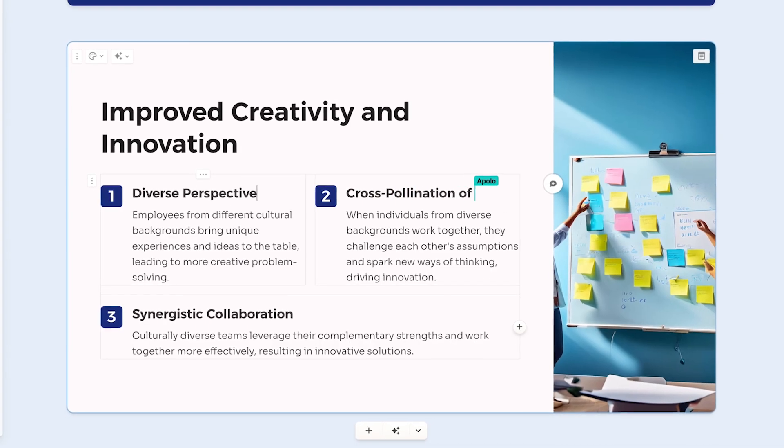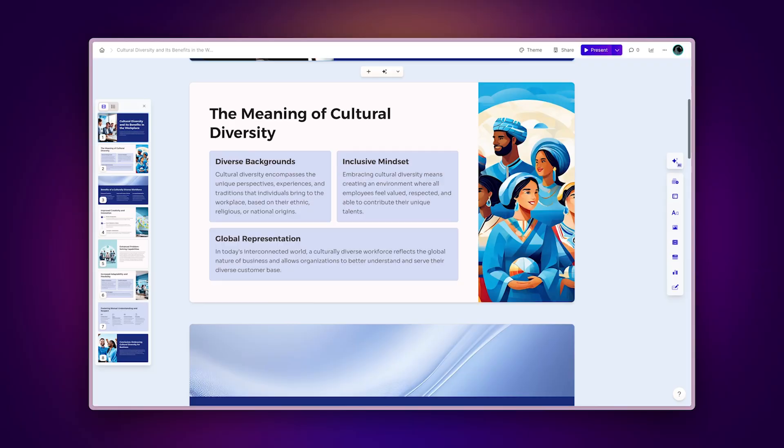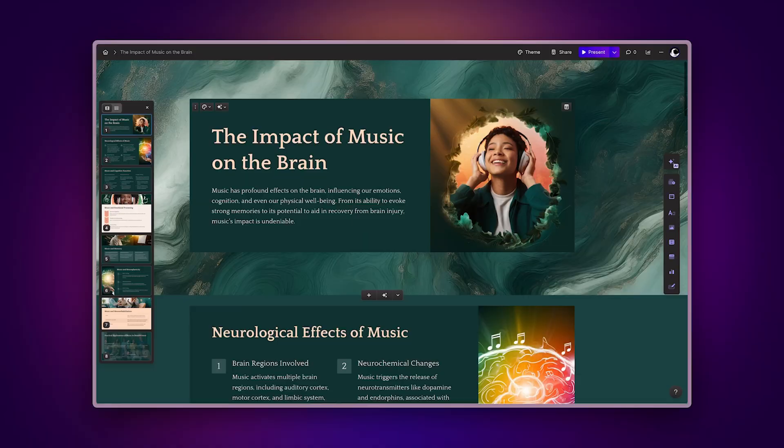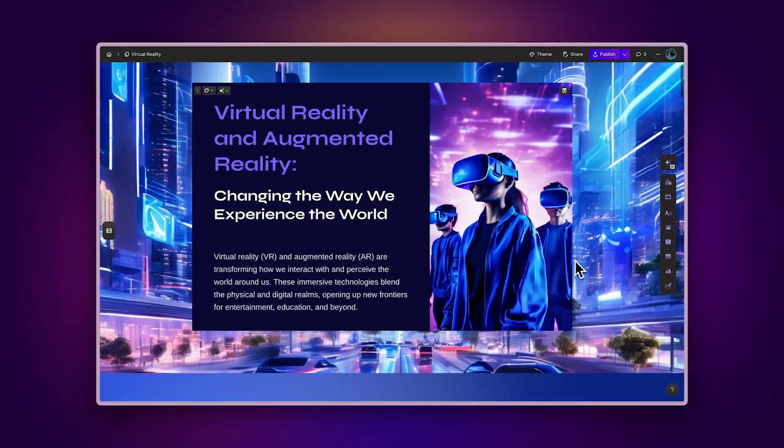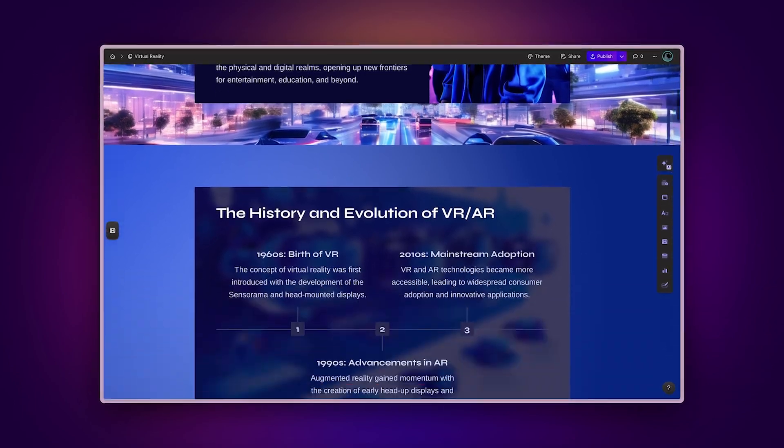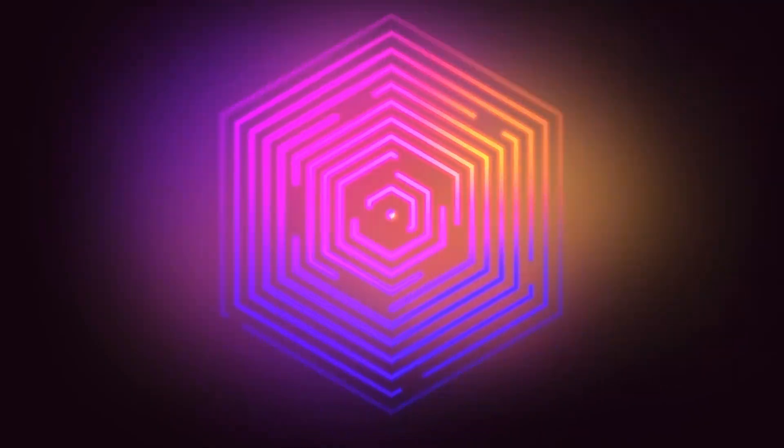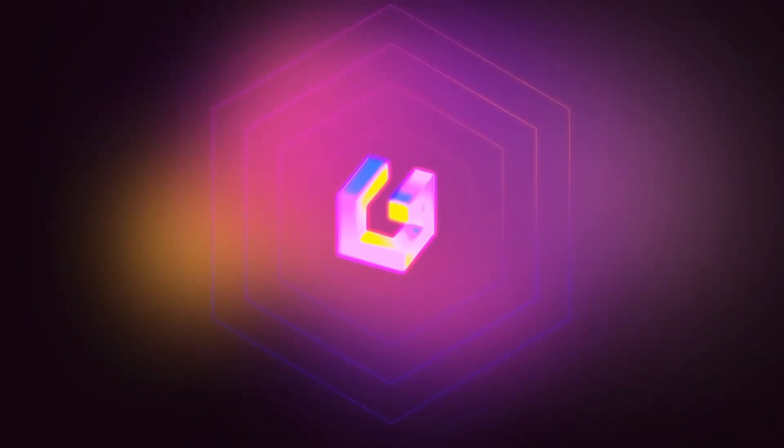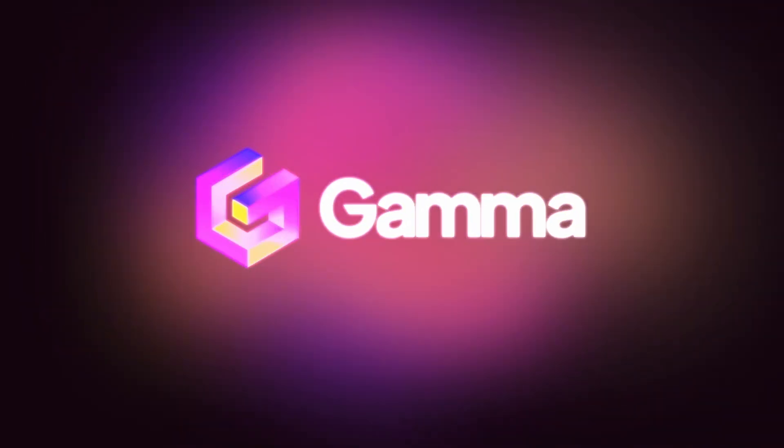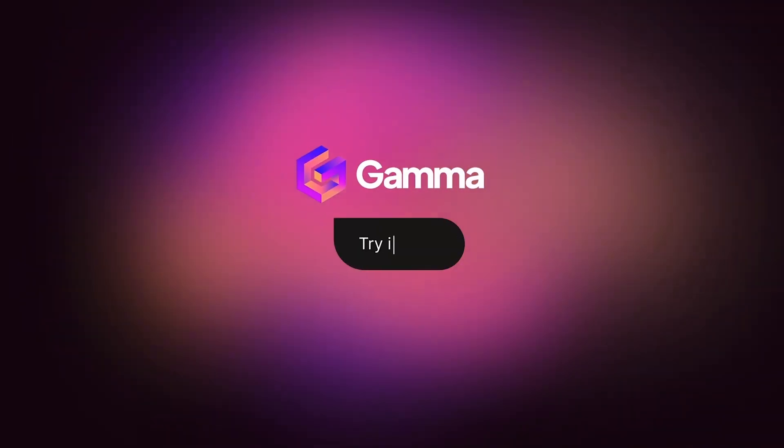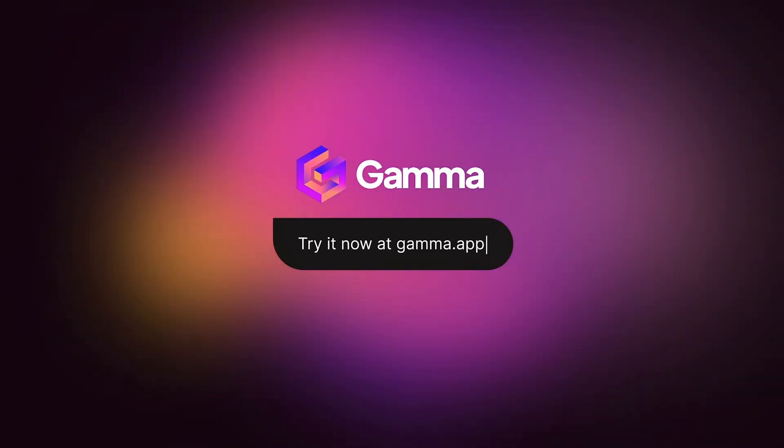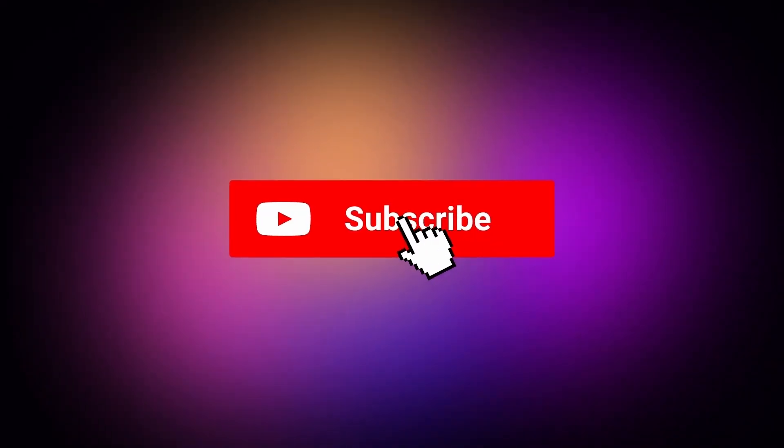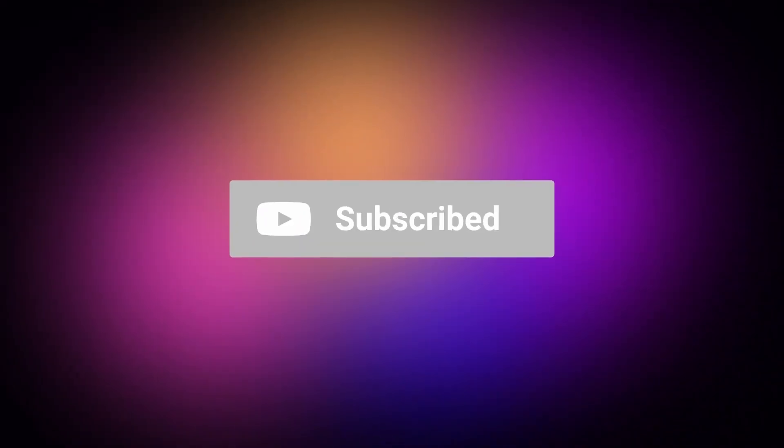With Gamma, collaborating with your team to create presentations, documents, and websites is easy and effective. Start for free at gamma.app and discover a new medium to bring your ideas to life. Subscribe to our channel for more Gamma tips and tricks.